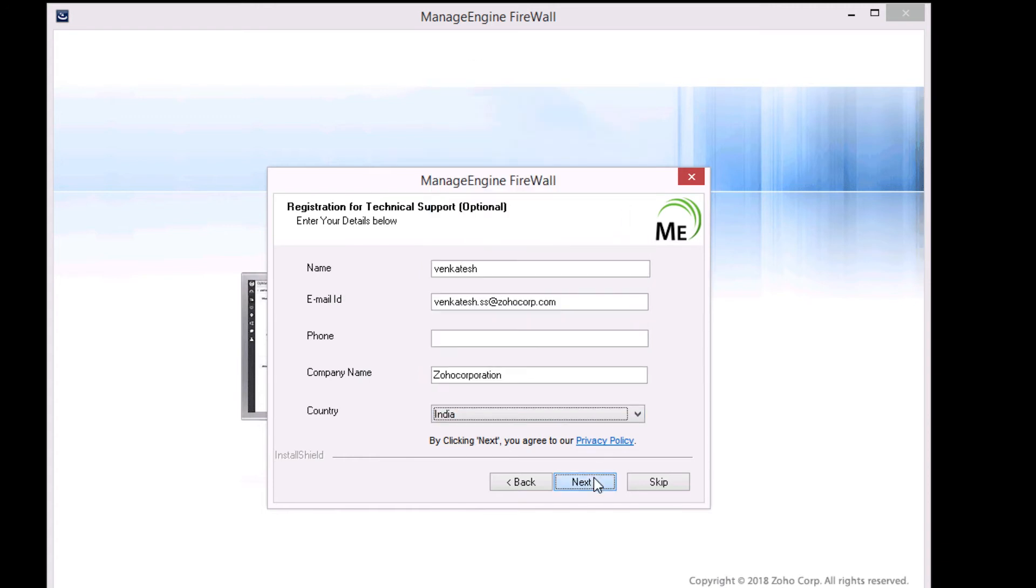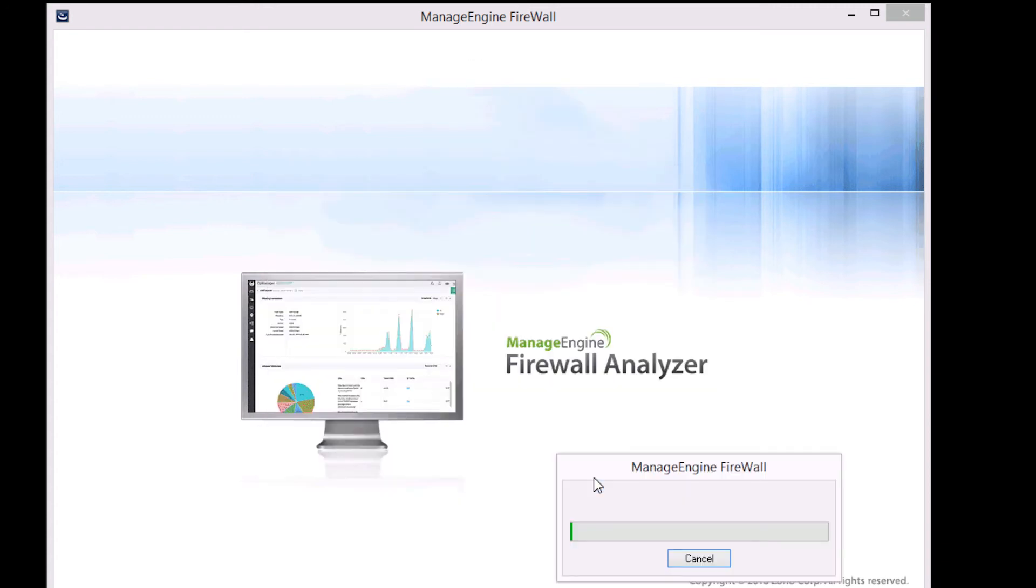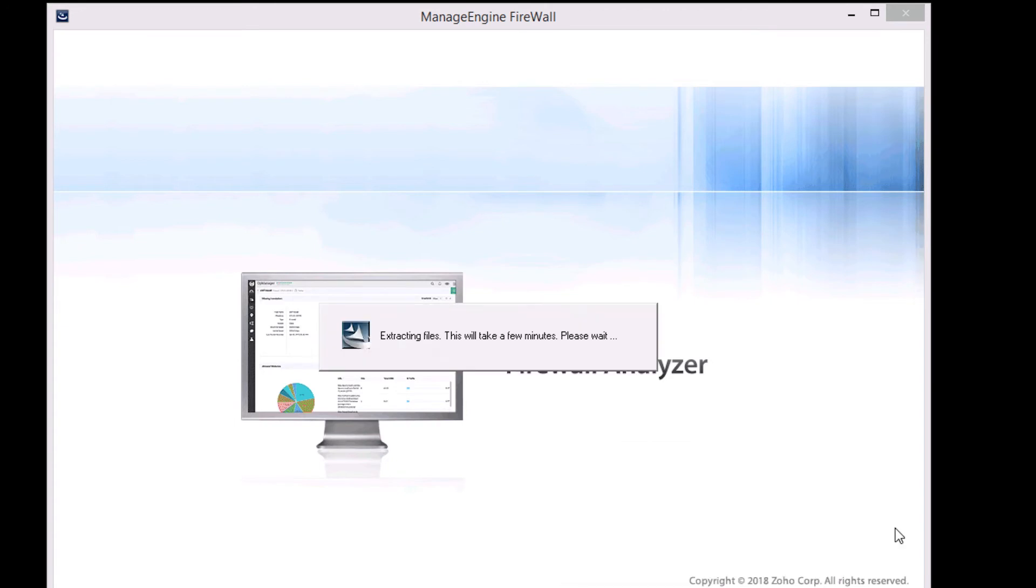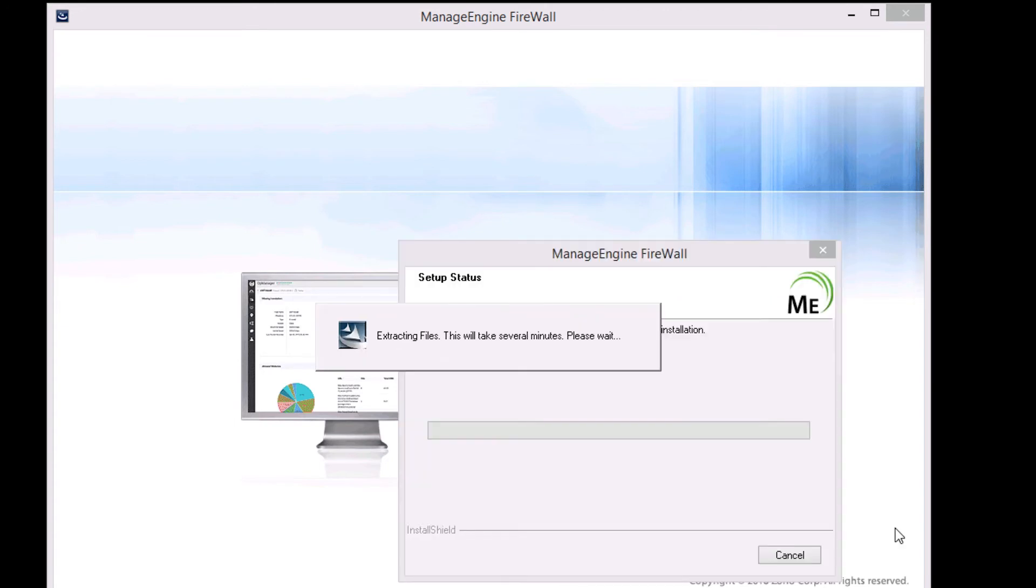Click next and wait for a couple of minutes as the installer completes extracting the files and initializes the software.